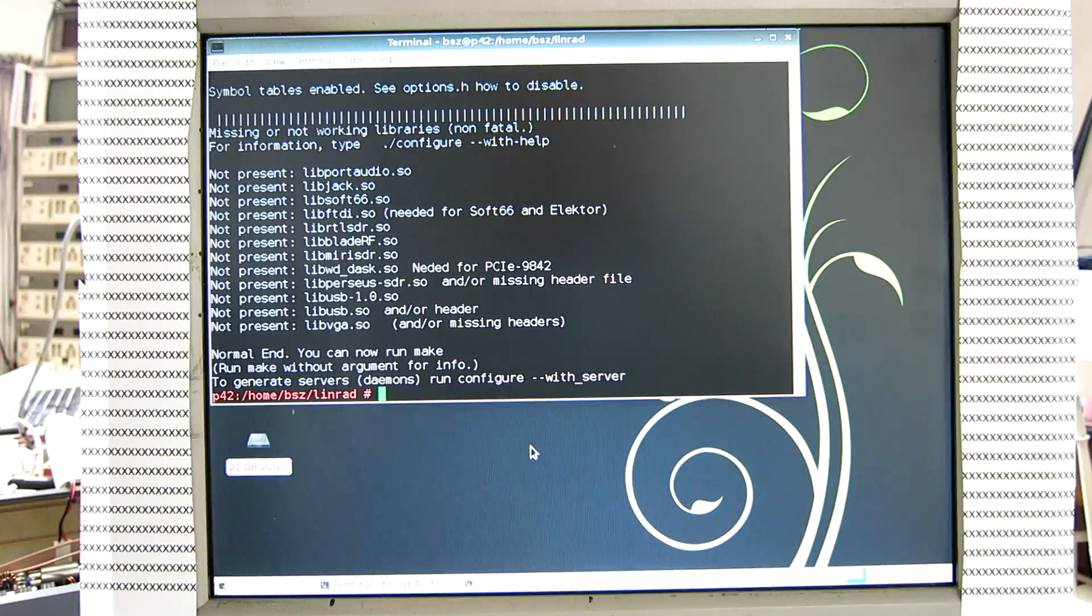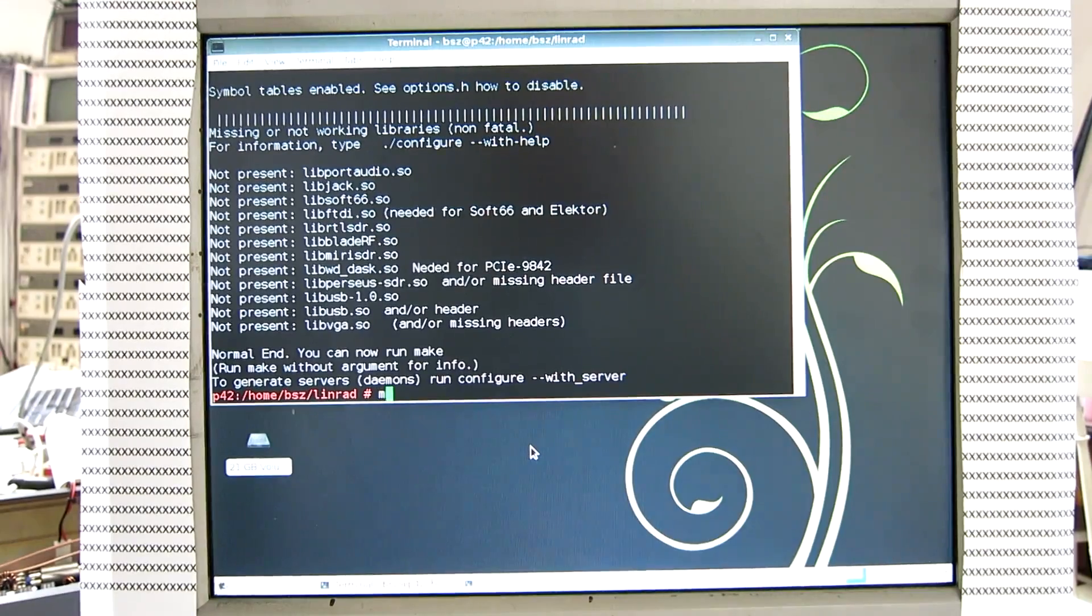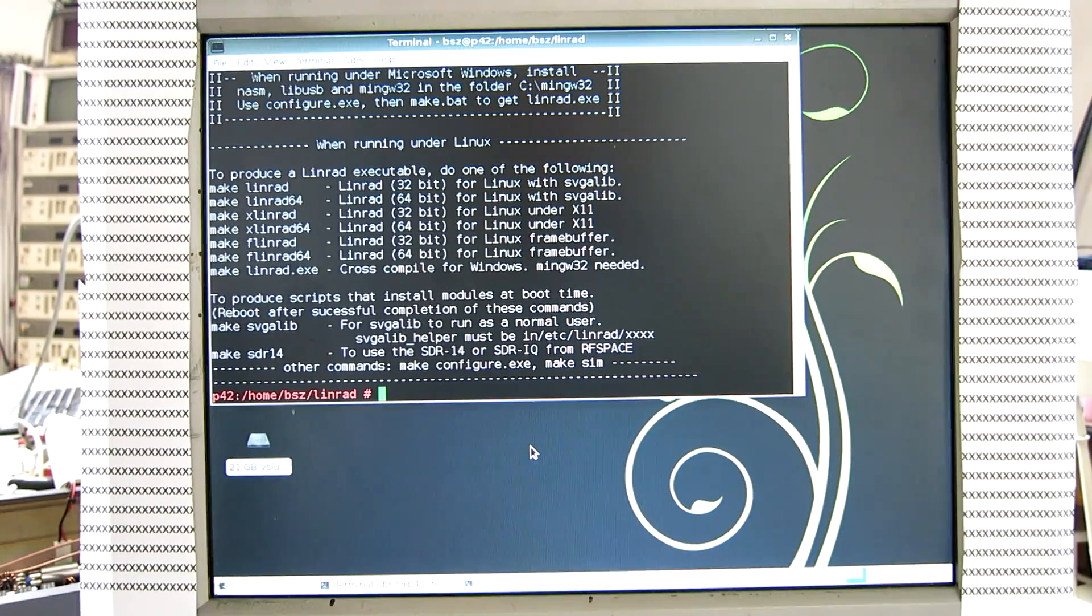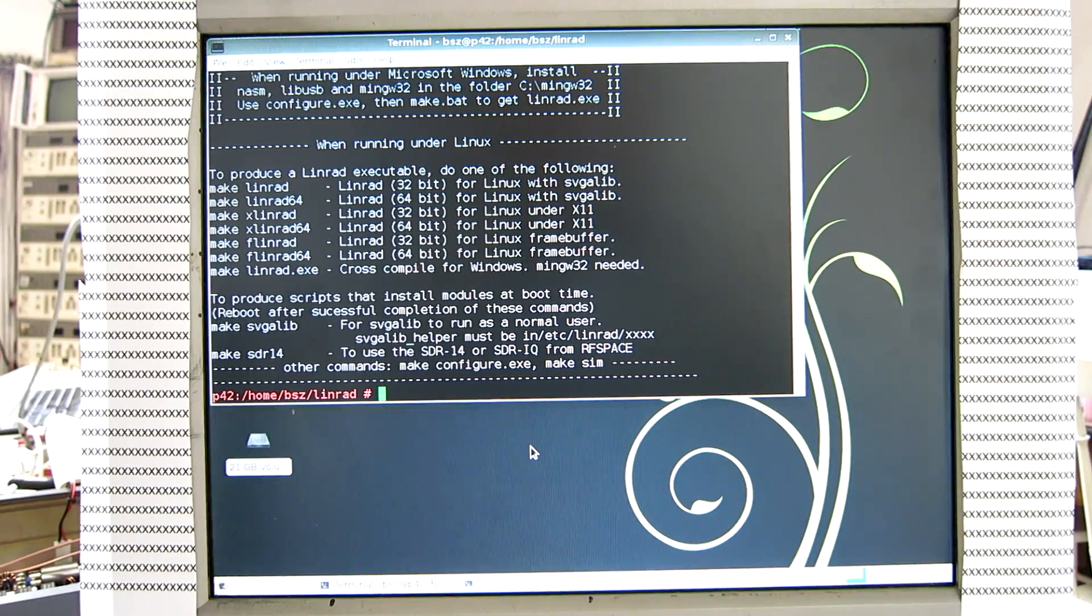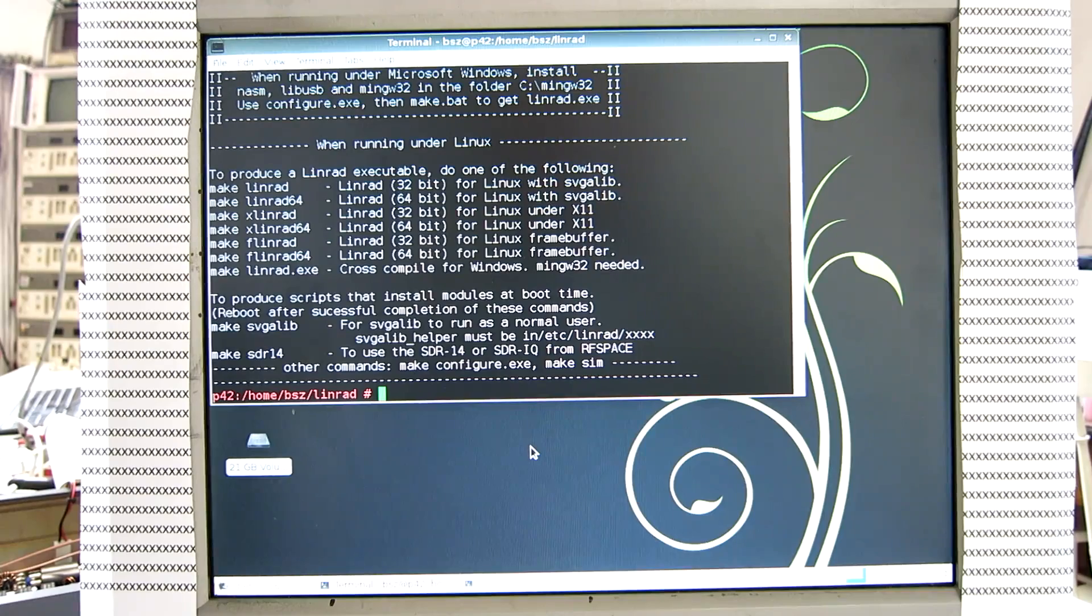So we can run make to see the options. And this is a 32-bit computer. And the only alternative that will work is XLINRAD, because LINRAD requires SVGA-LIB which is not installed.